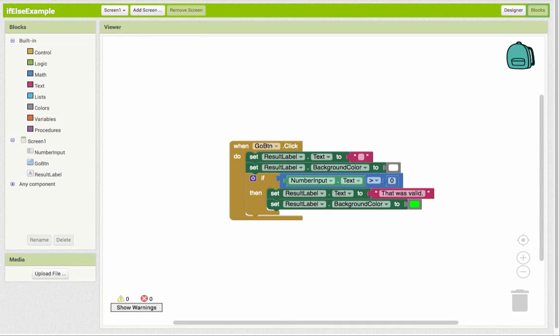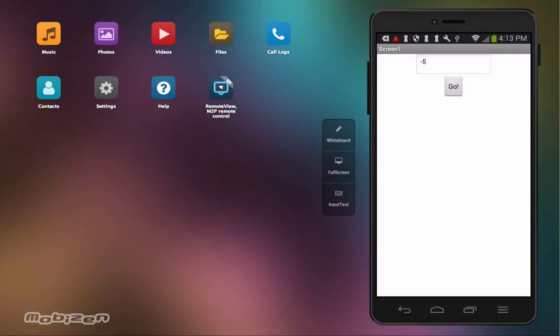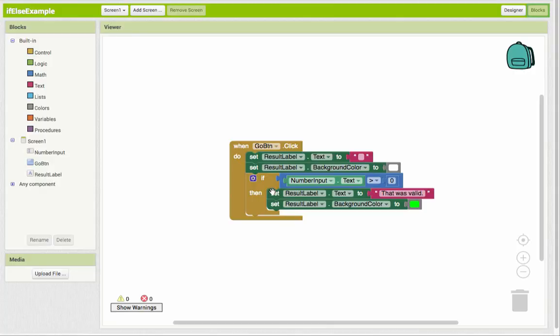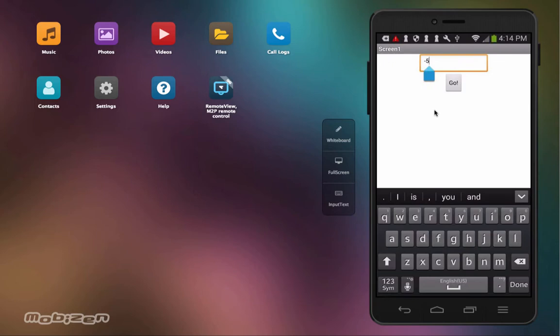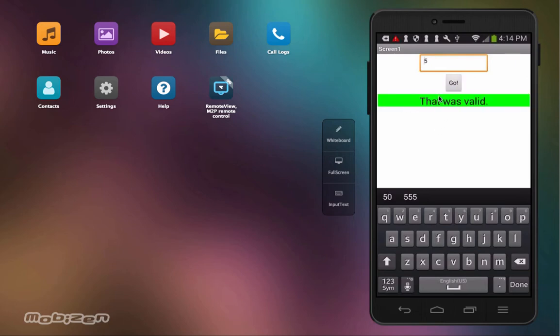So what happens with that, just as a quick review, is that if we put in a number that is not a valid number and we click go, nothing happens. And that's because our code is only designed to do something if the text is greater than zero. So negative five is not greater than zero. But if we put in just anything greater than zero and tap the button, then our result label shows up and changes color.